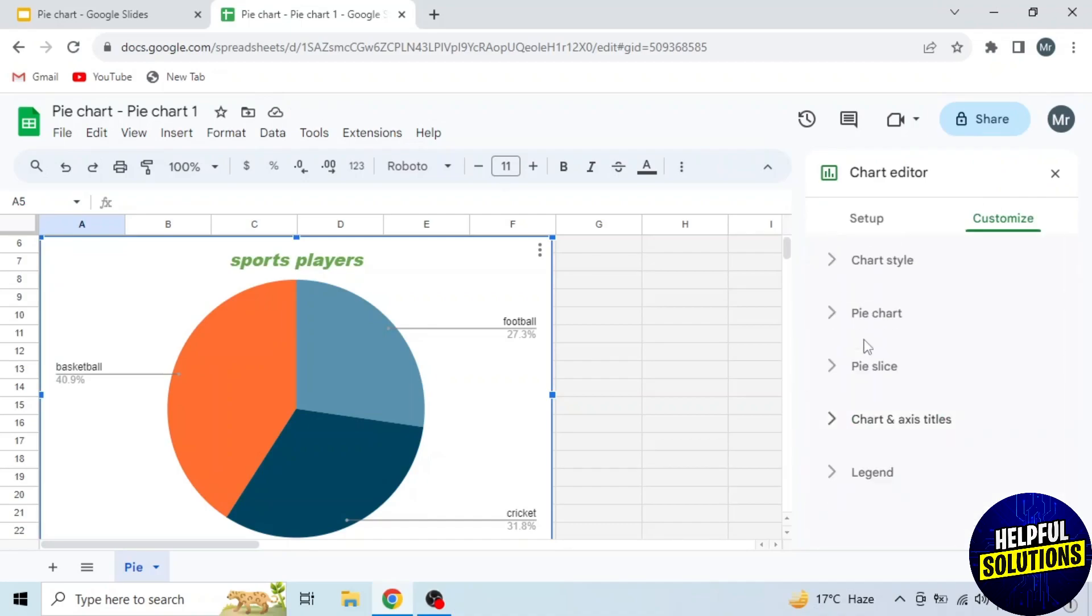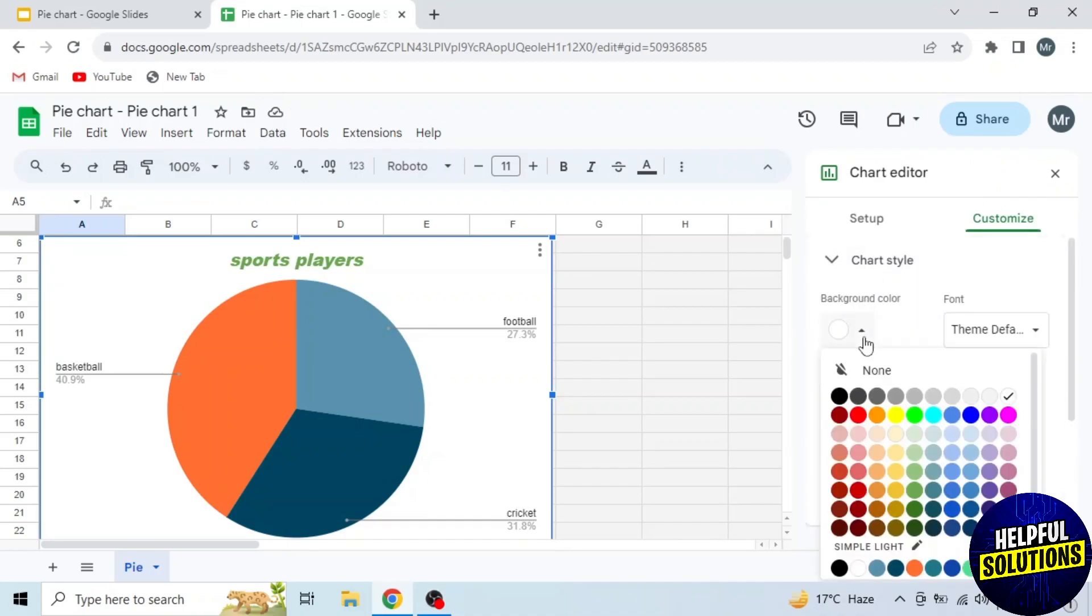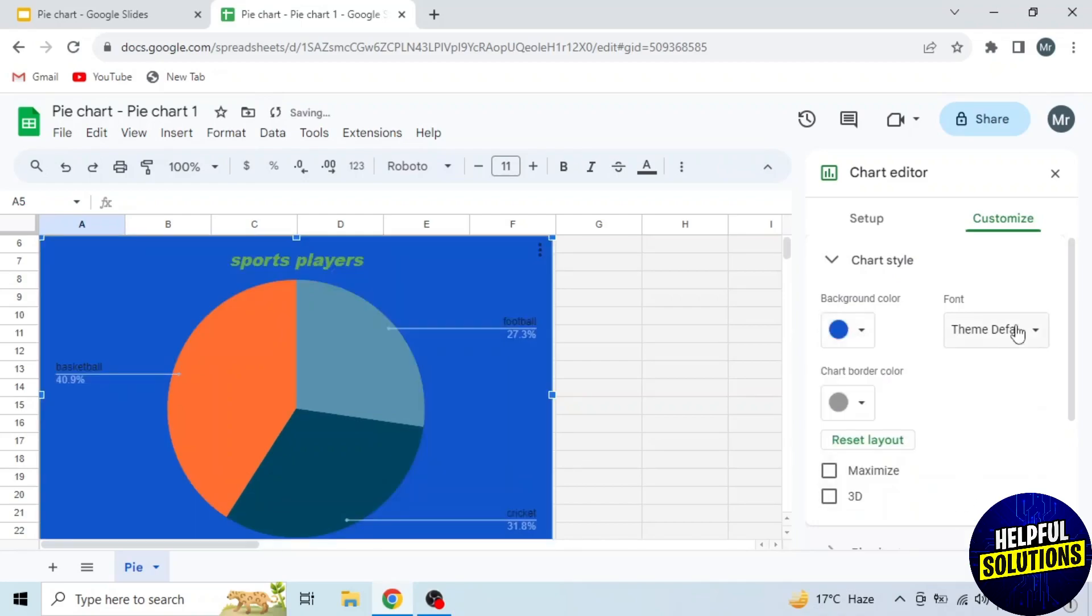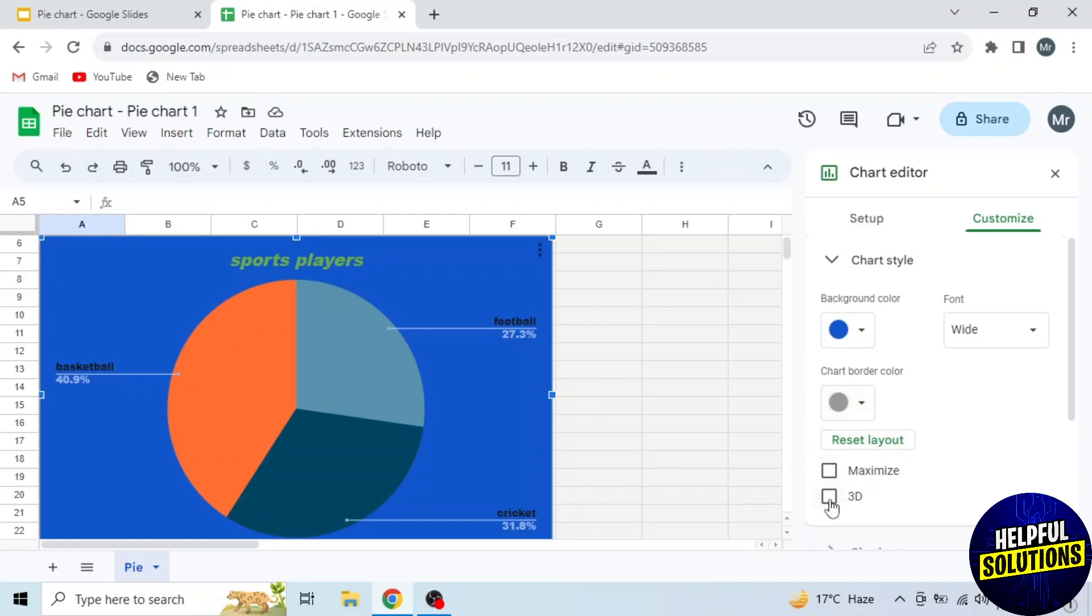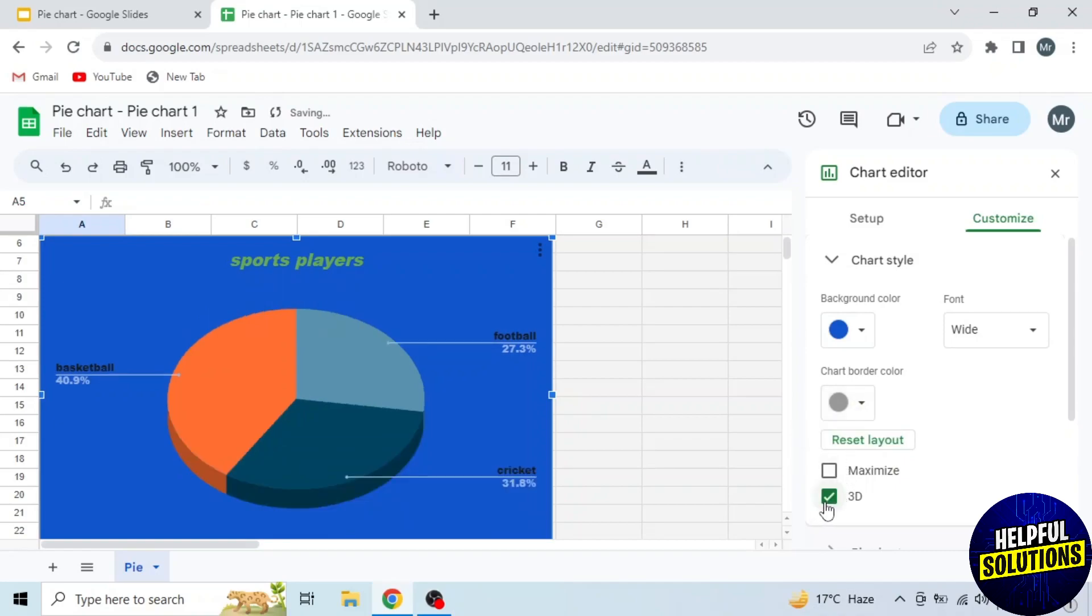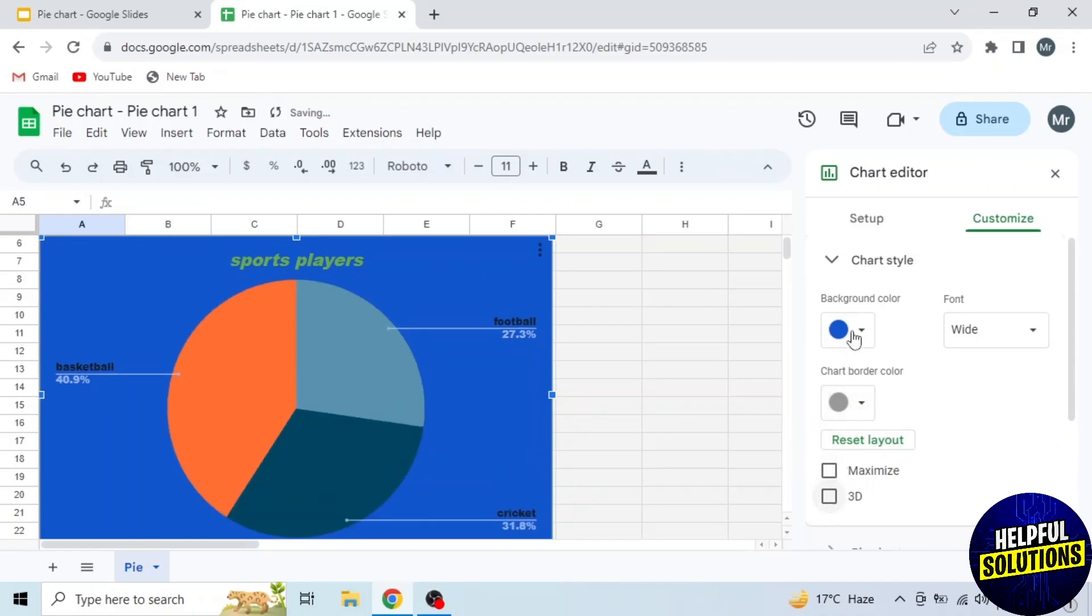Now close this and open the Chart Style section. Here first select your background color. I am selecting blue. Then select your font. I am selecting the same font, and from this drop-down you can change chart border color. I will not change. Now tick this for 3D pie chart.